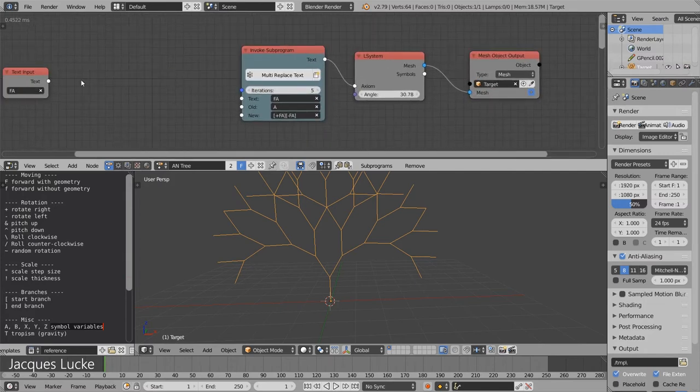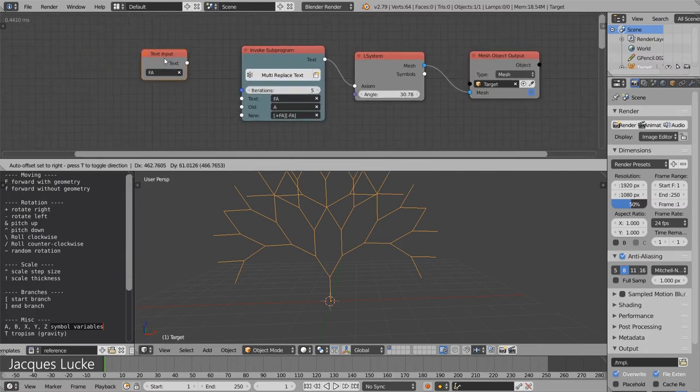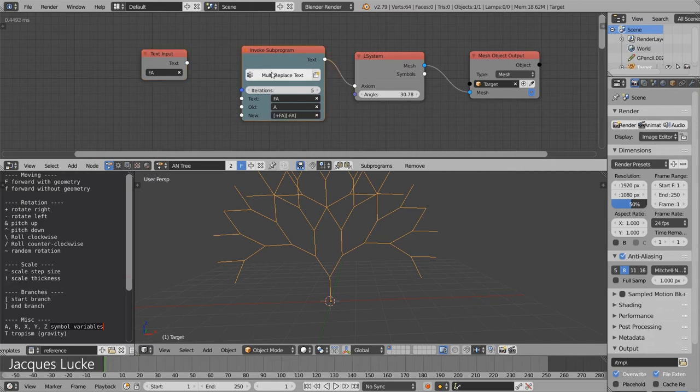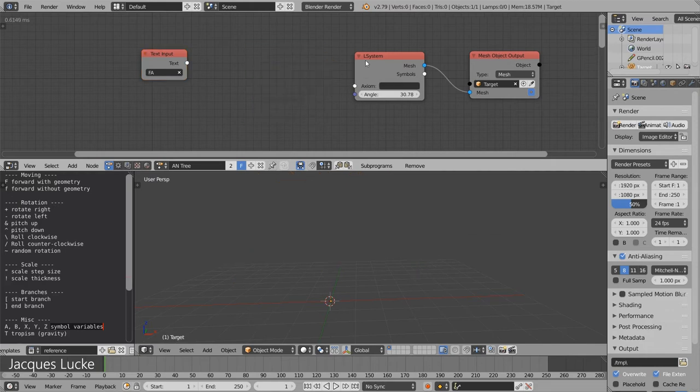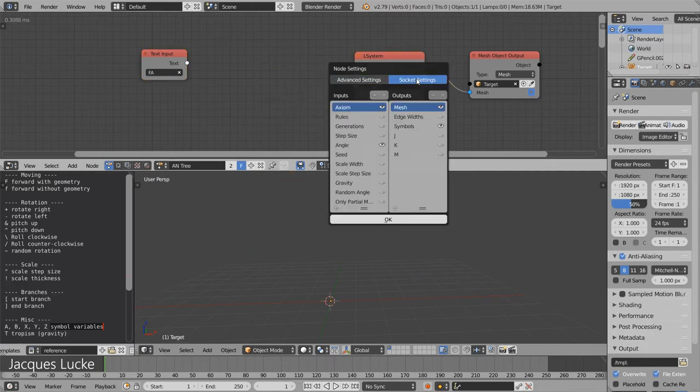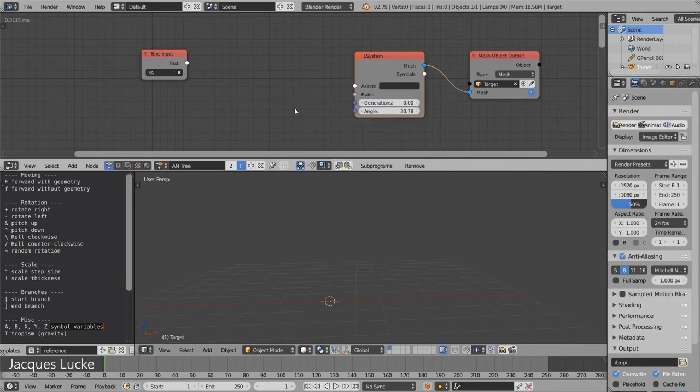The good thing is this replacement of text is a very fundamental technique in L-systems. So the L-system node itself provides a better way to do it, and this is what the rules are for.